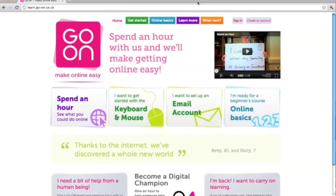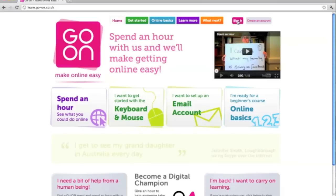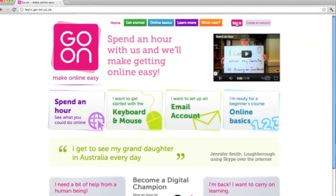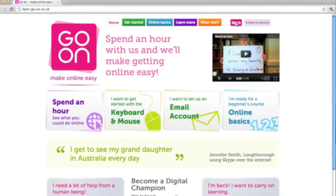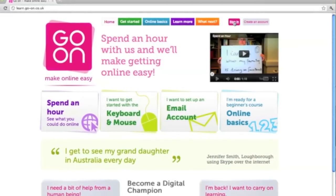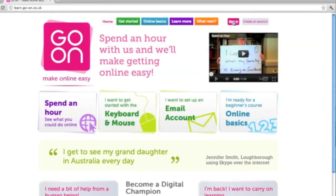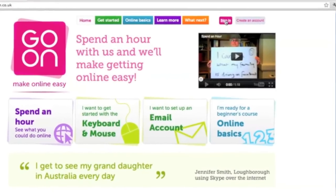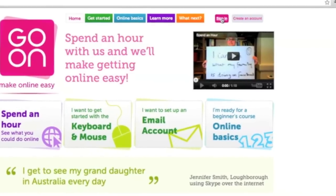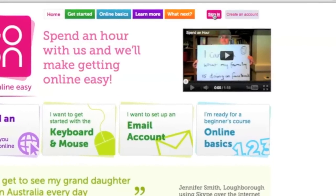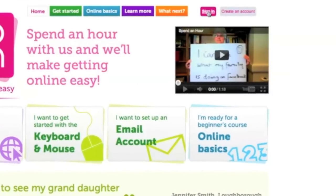Let's start by looking at the home page. If I draw your attention to the top right of the screen, you can see a sign-in area. But the great thing about the GoOn website is that the majority of the resources are available without signing in. The area which does require you to sign in is the Online Basics Modules, because it logs learners' progression every time they log in. This is invaluable for learners to reach their online goals. I will show you how to create an account and log in to access Online Basics later in the video.